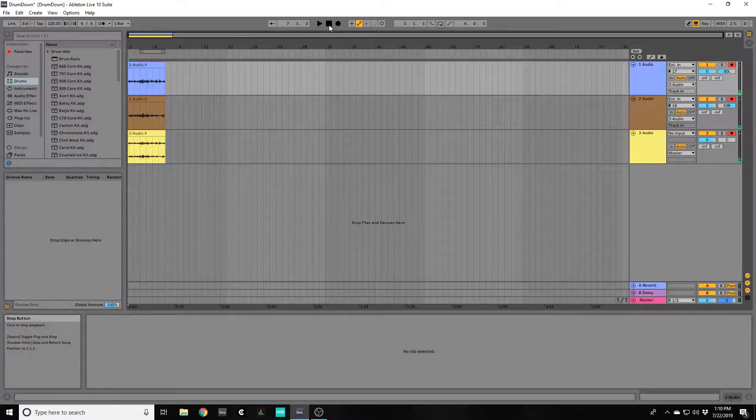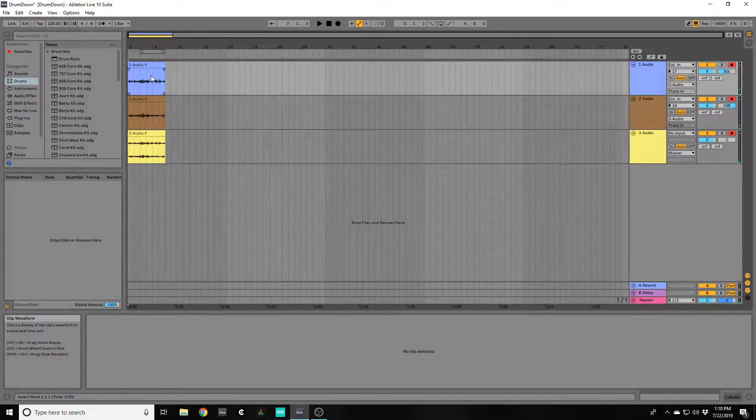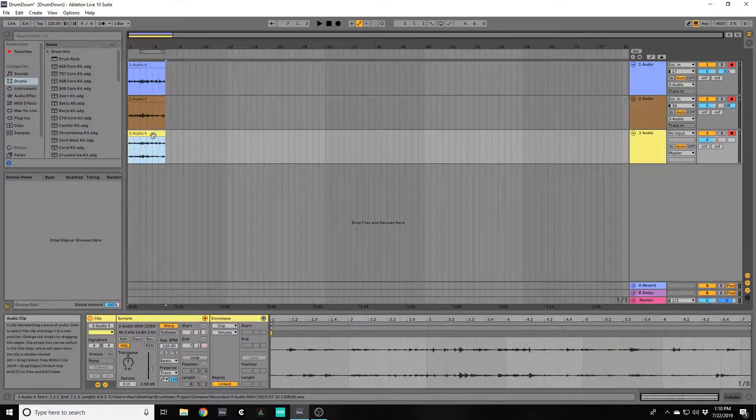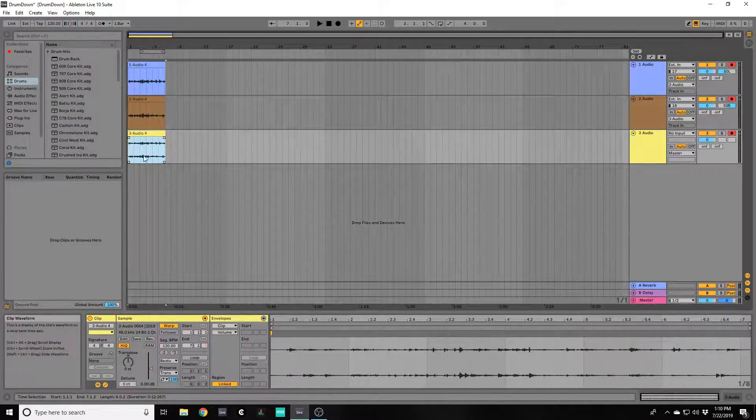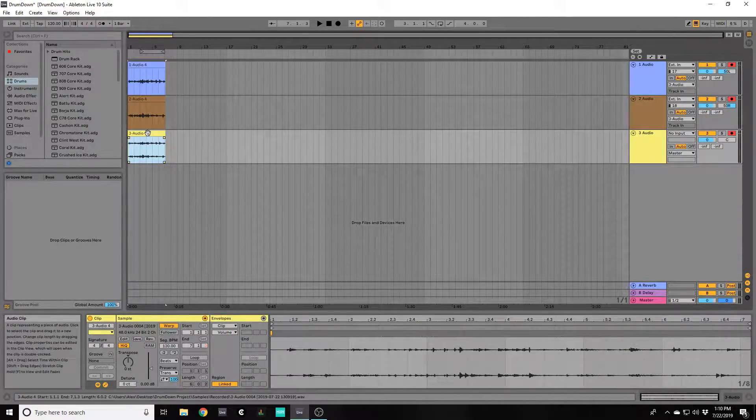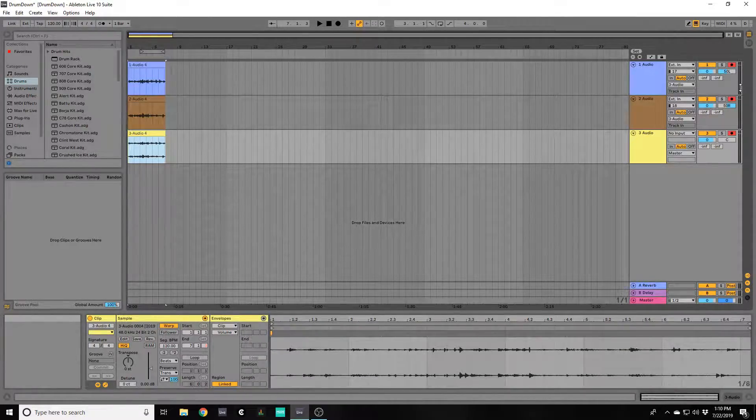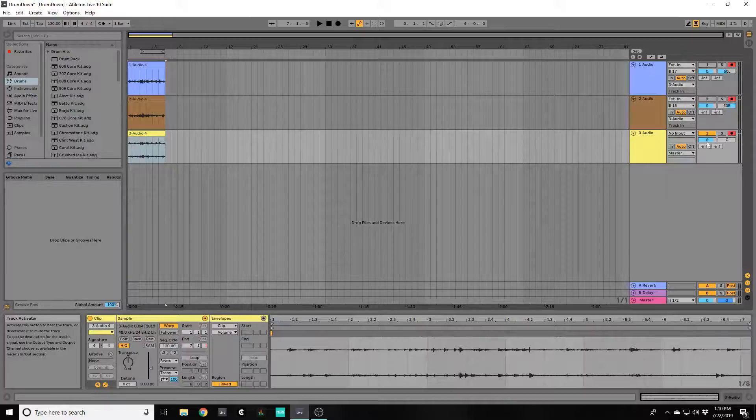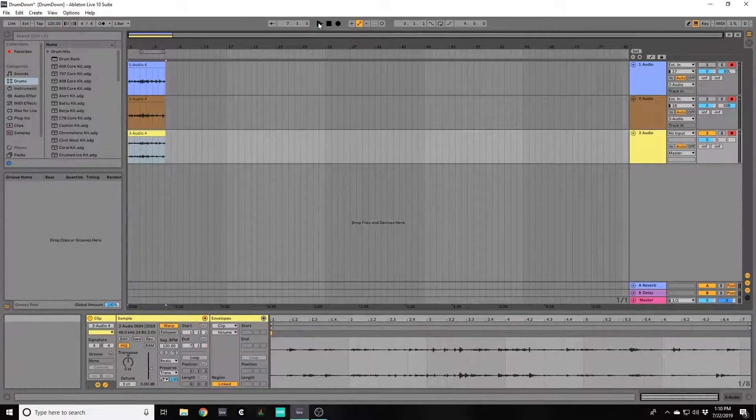So from this we can see that we have our left channel and our right channel being combined into the third audio track down here. You can completely disable these tracks and show that it is indeed working.